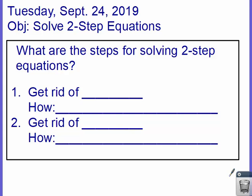Hello class, today we're going to look at solving two-step equations. So I ask you a question: what are the steps for solving two-step equations?